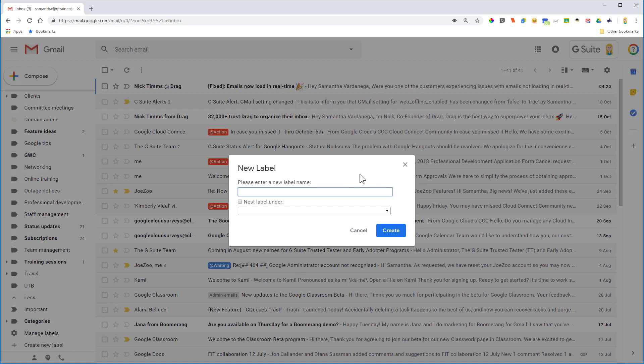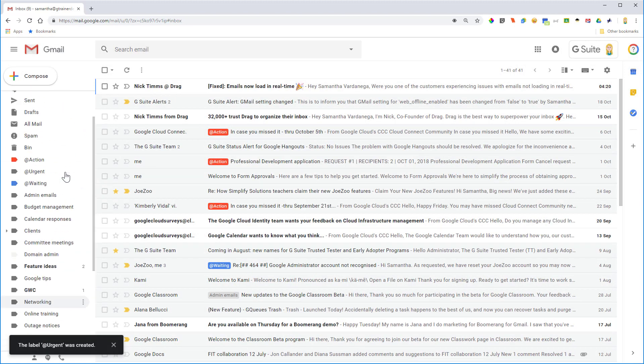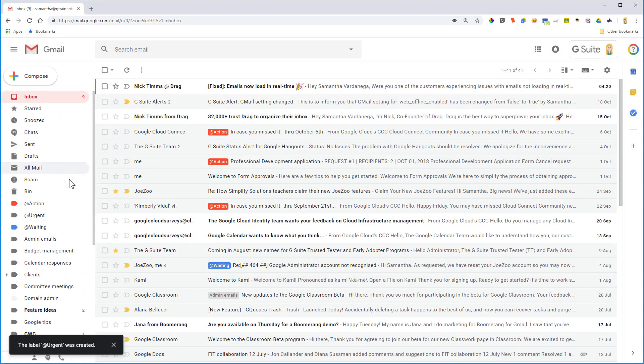So as I said, perhaps use a symbol, so that might be a dash or an at or a hash or whatever you like. I'll stick with my system and have an at and I might call this one urgent. I'm going to go ahead and click create. Now that should be at the top here, here it is.